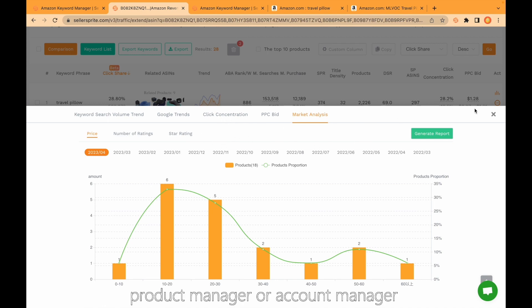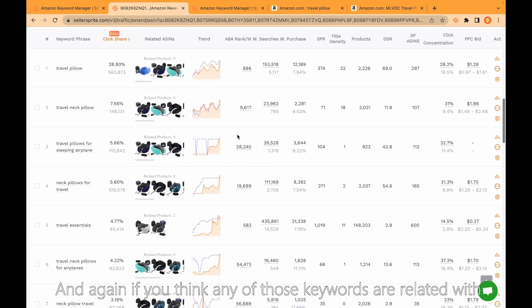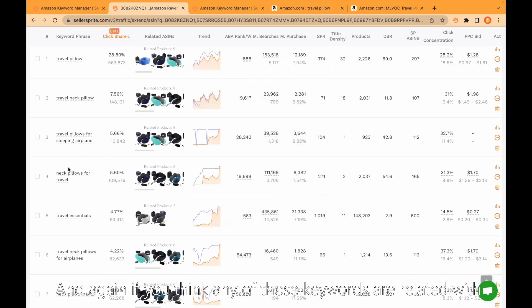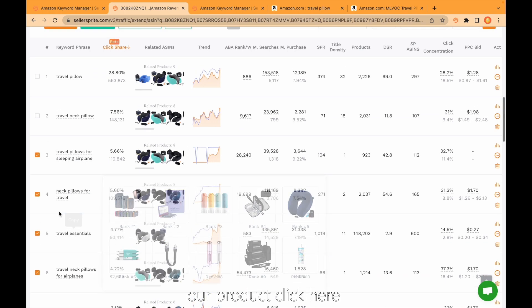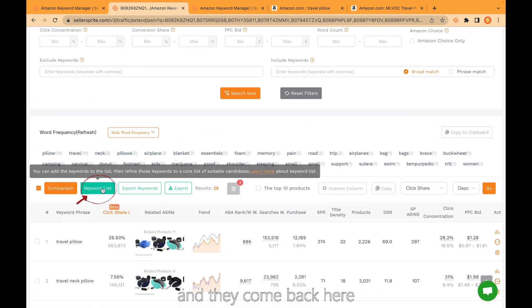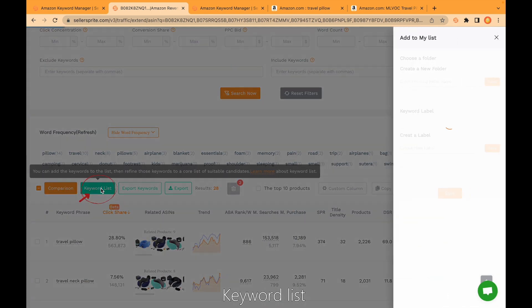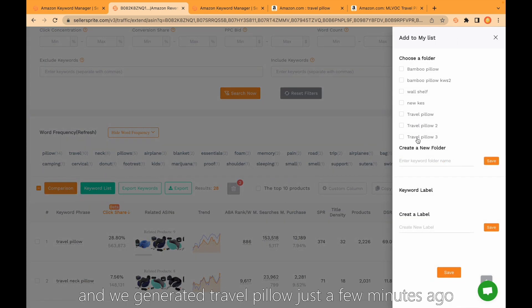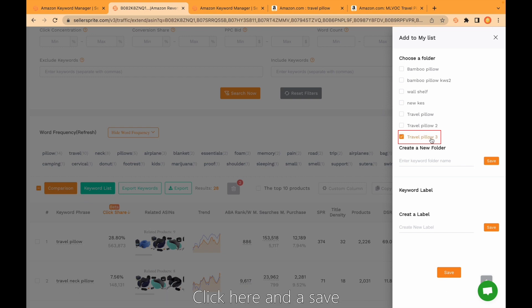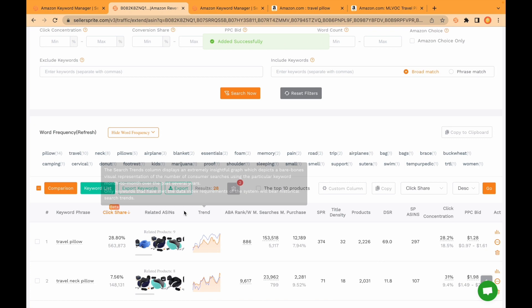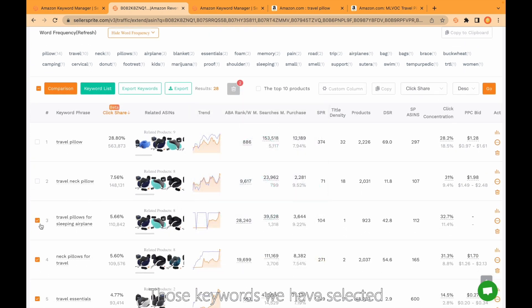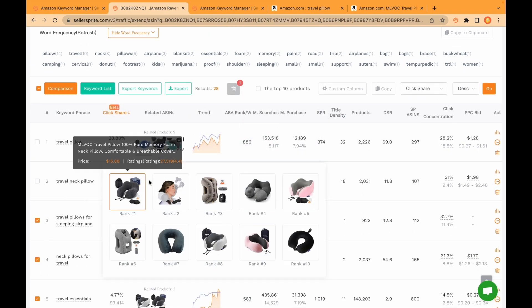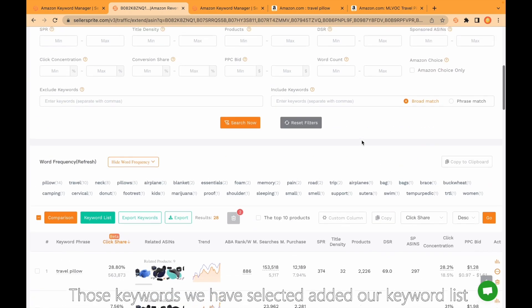To send to your product manager or account manager, etc. And again, if you think any of those keywords are related with our product, click here, here, and come back to keyword list. We generated travel pillow just a few minutes ago. Click here and save those keywords we have selected. Added to our keyword list.